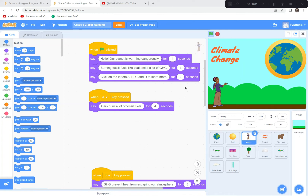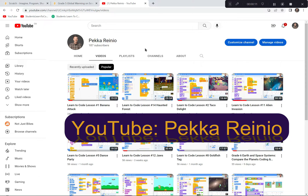Hi everyone! Today you're going to be explaining your knowledge and understanding about climate change, and we're going to be using Scratch for this demonstration. If you're new to coding or need a refresher on Scratch, check out my 'Learn to Code' videos on YouTube. You can follow me at PekkaRainu — I suggest you subscribe because we'll be uploading videos weekly and monthly.